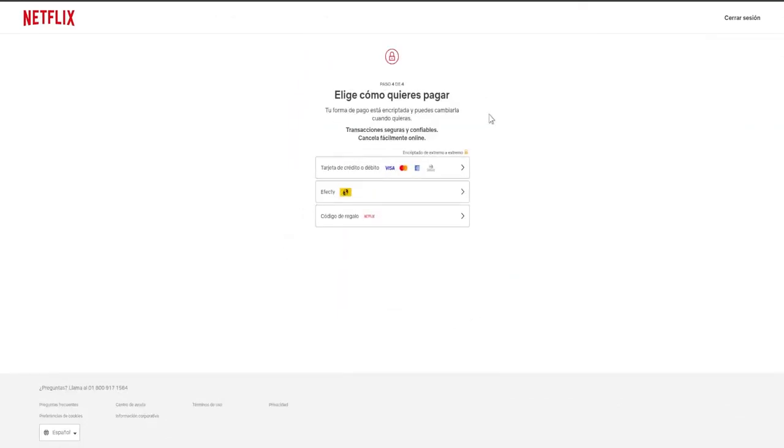In this case, I'll choose to try standard, and this is where you'll see the payment option. As I mentioned, if you have a credit or debit card, it's easy because you just need to click.